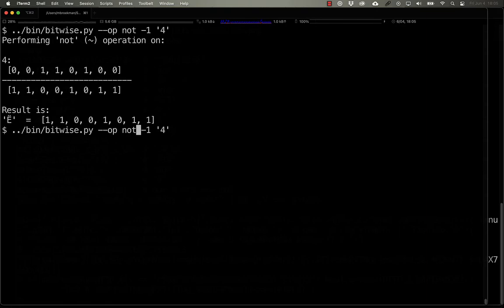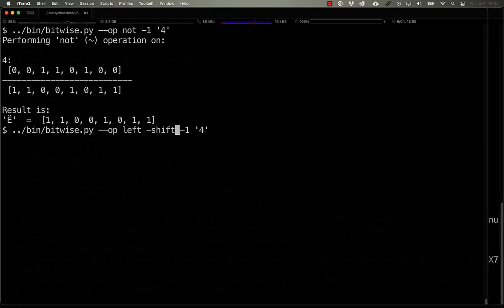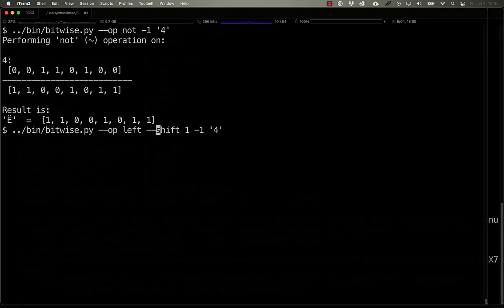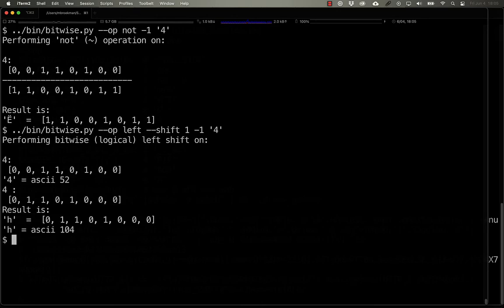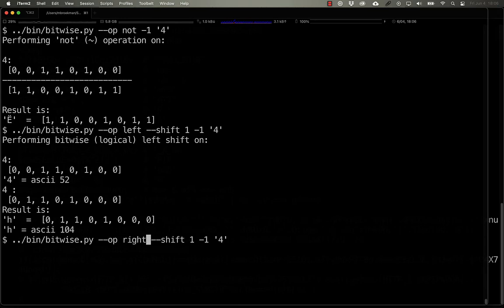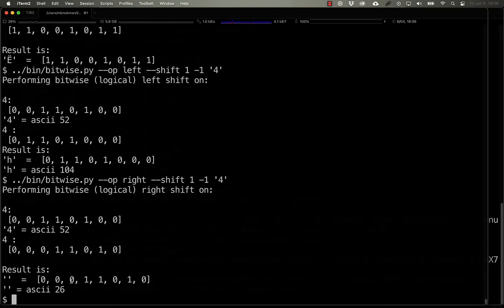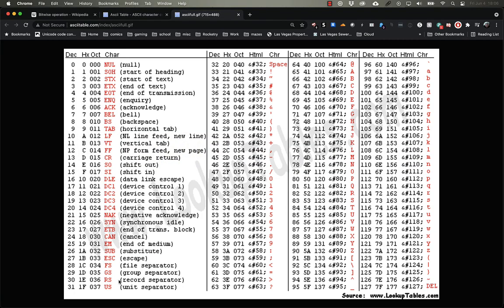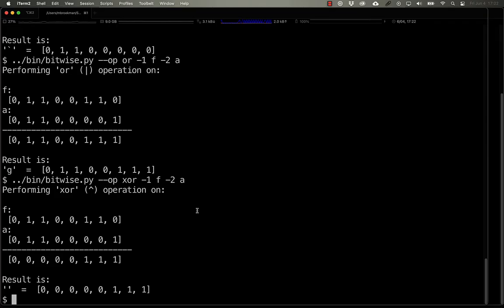Now, if we take the next operator, the left shift, and we tell it to shift one bit over, what we end up with is it goes from ASCII 52 to ASCII 104, which is the H character. Similarly, if we shift it to the right, what we end up with is ASCII 26, which is the substitute control character.